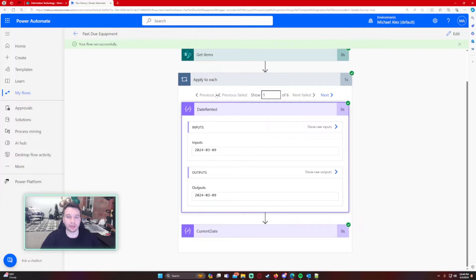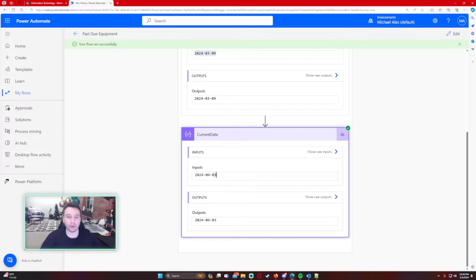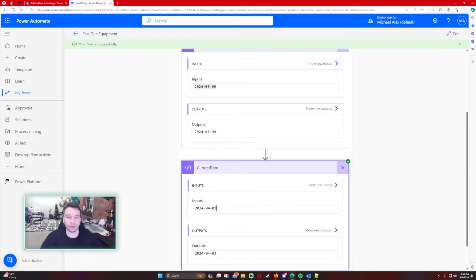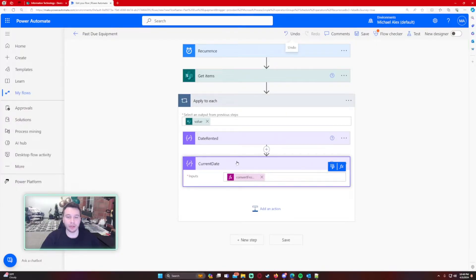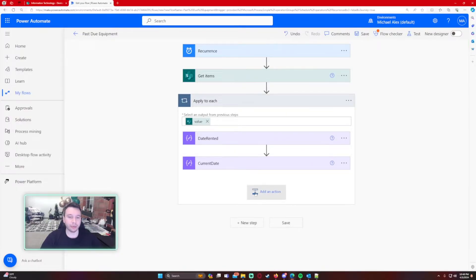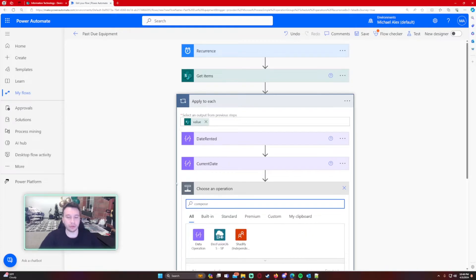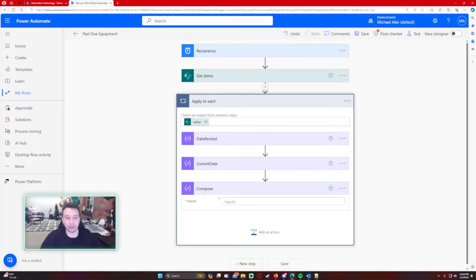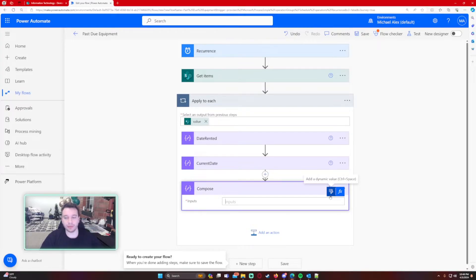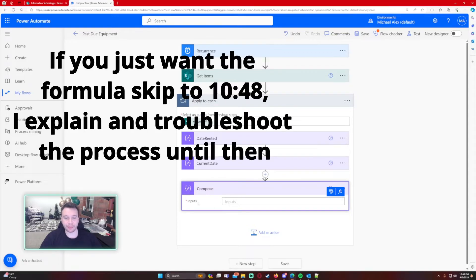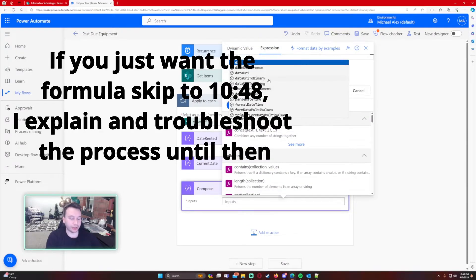It ran successfully. This item was rented on 3/9 and the current date is 4/3 — both matching the same format. Now for our last compose we want to use the dateDifference function. I'll show you an example of it and also show you how to handle the edge case where the date difference is zero, because if it's zero the output looks different and the flow won't work. I'll show you how to correct that.